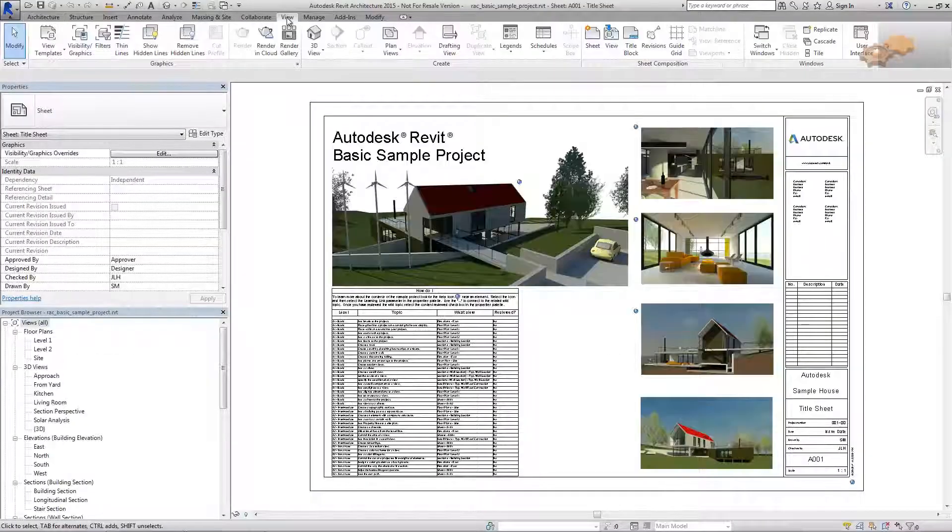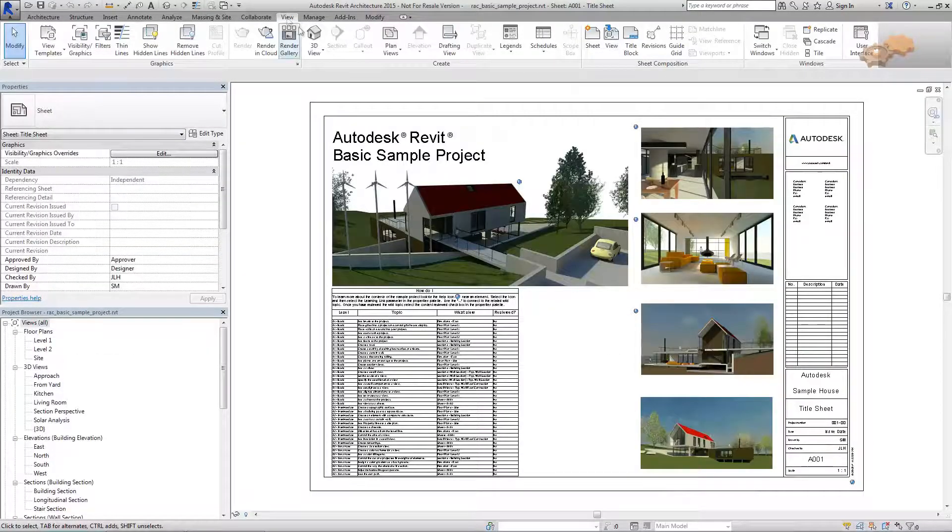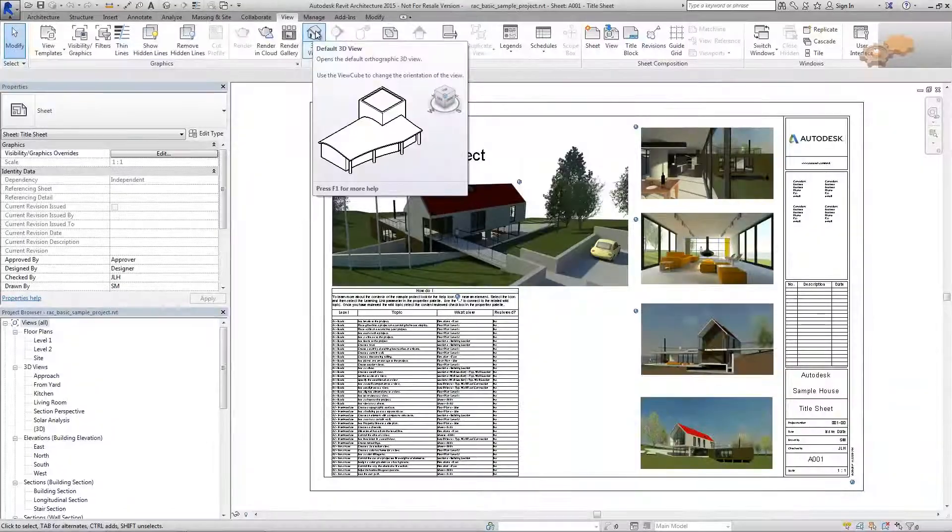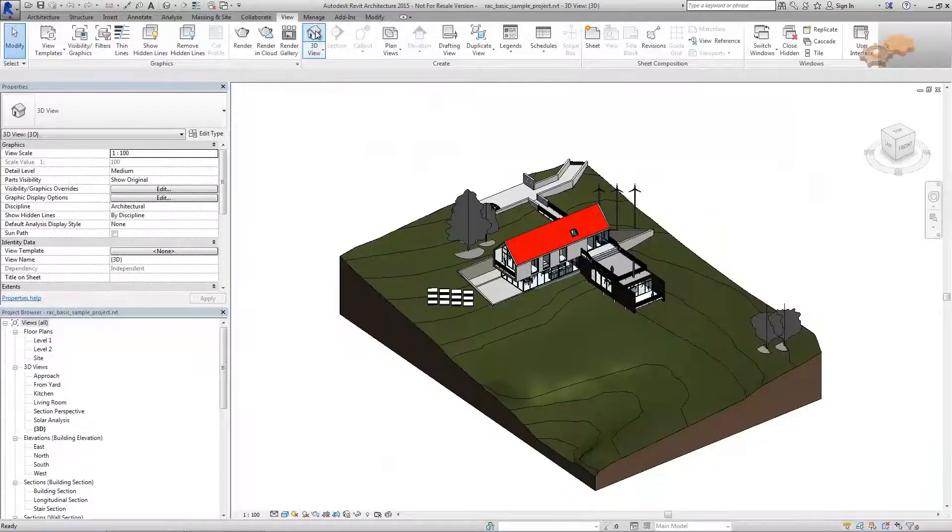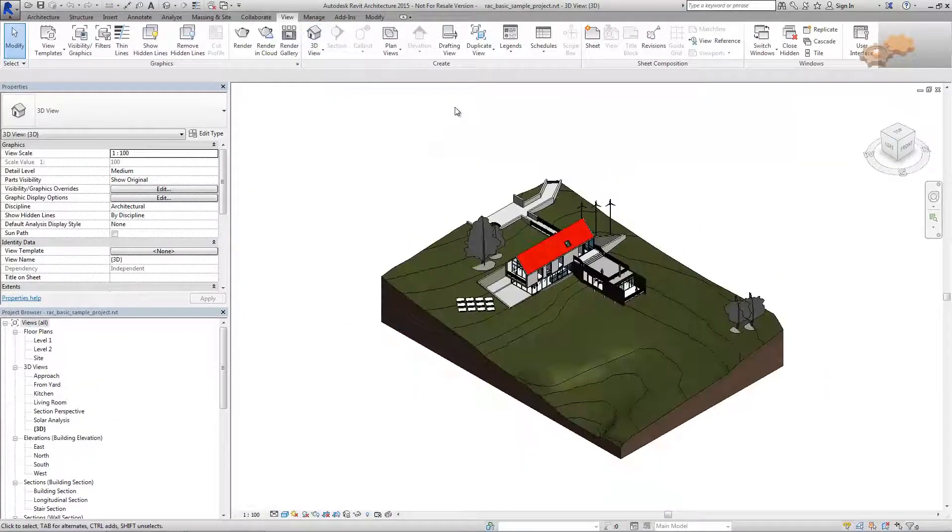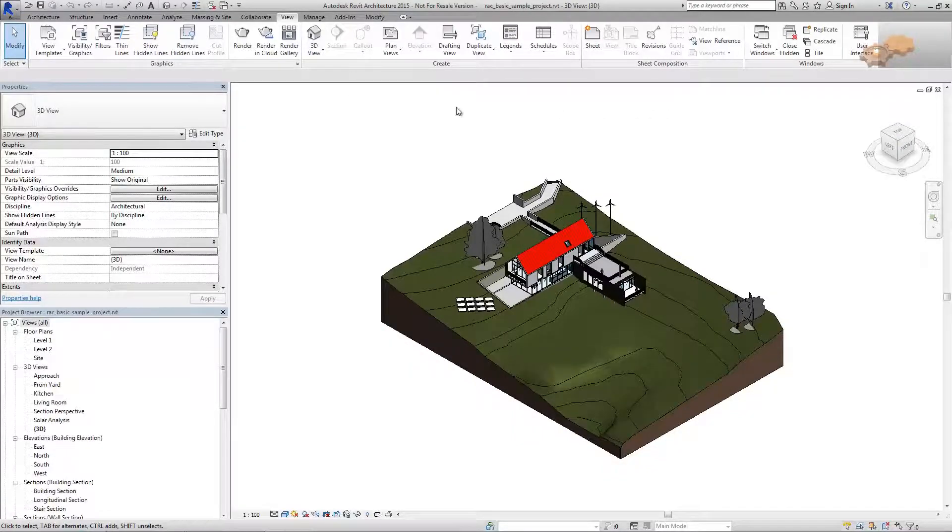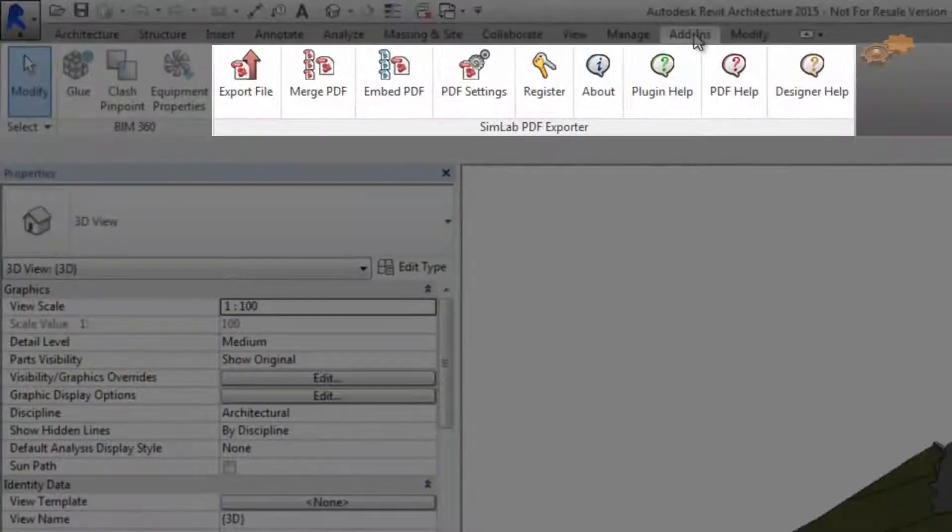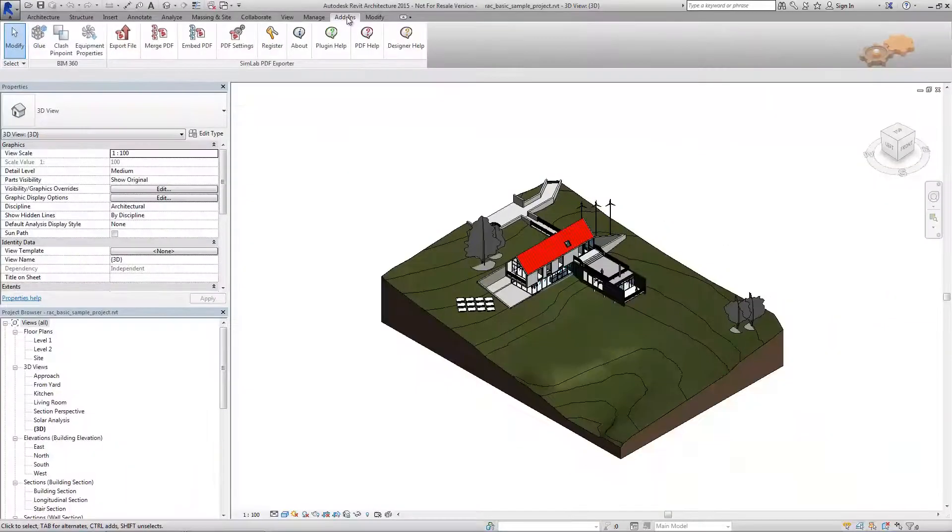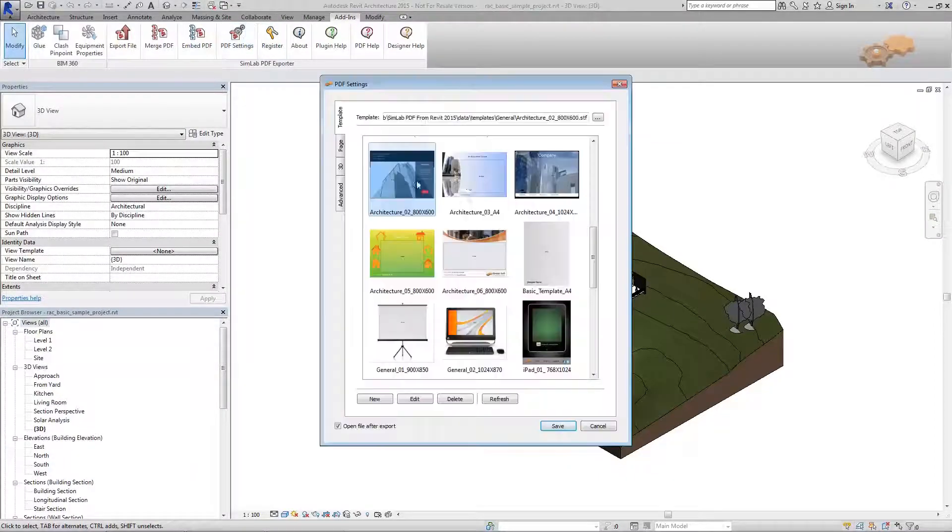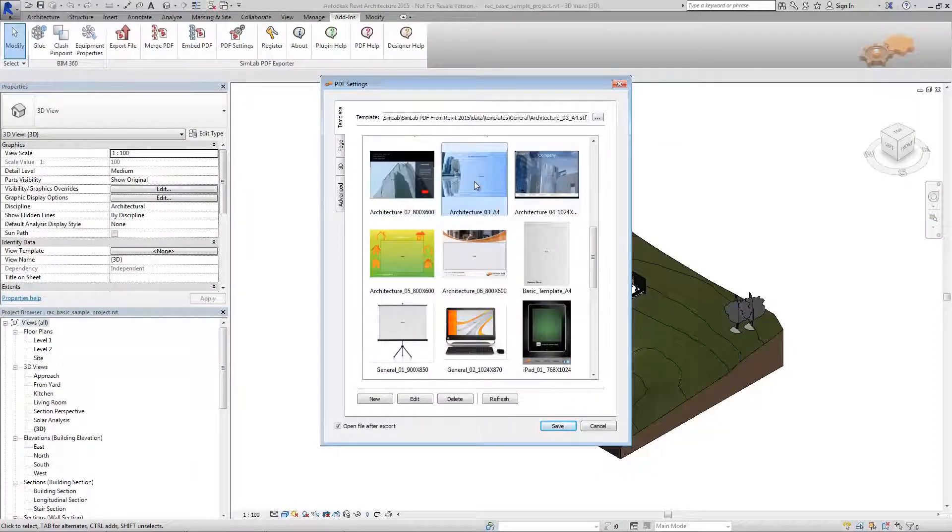The first step is to click on the default 3D view button in the view tab. If you are done with the project, then go to the plugin toolbar in the add-ins tab, click on the PDF setting button, and choose one of the available templates.